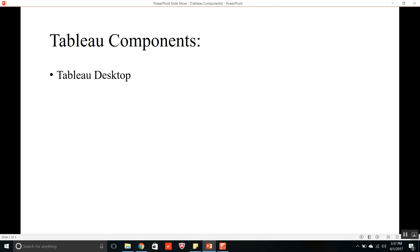Tableau Desktop is a data visualization application that lets you analyze any type of structured data and produce highly interactive visualizations, dashboards and stories. The development phase of workbooks is done by using Tableau Desktop.